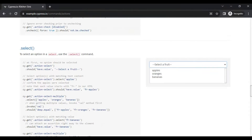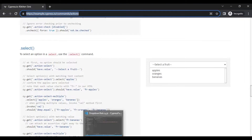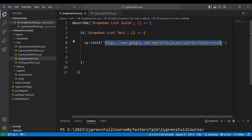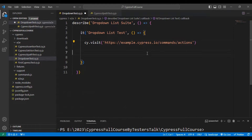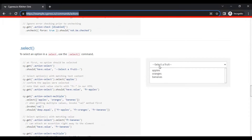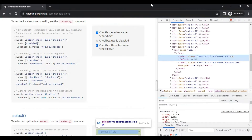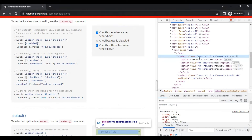Firstly we will navigate to this particular URL. I will copy this URL and go to VS Code and add it here. By using the visit command, we are simply navigating to the given URL. After that, we have to inspect this particular drop-down element — that is the drop-down list element. If you see here, it has the select tag, so firstly we have to identify this select tag.